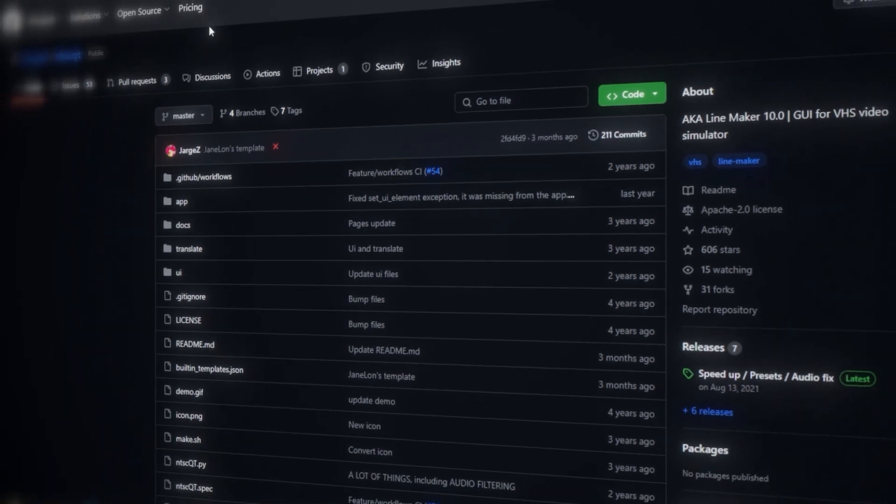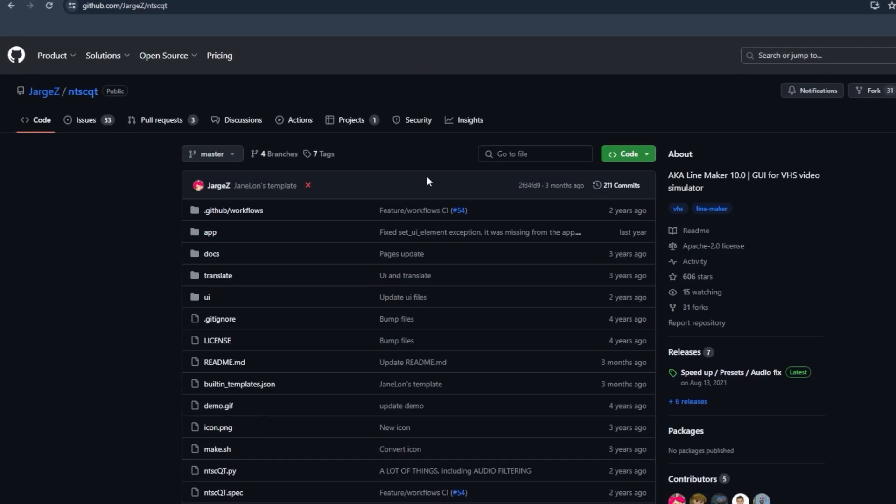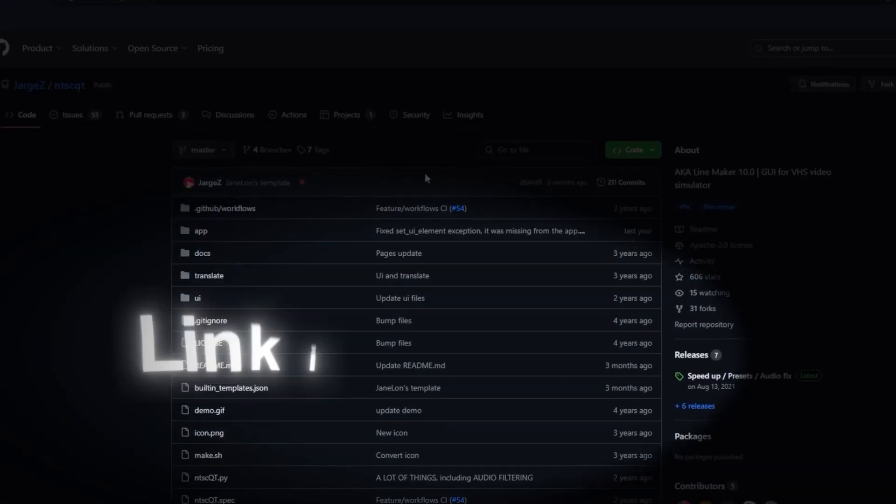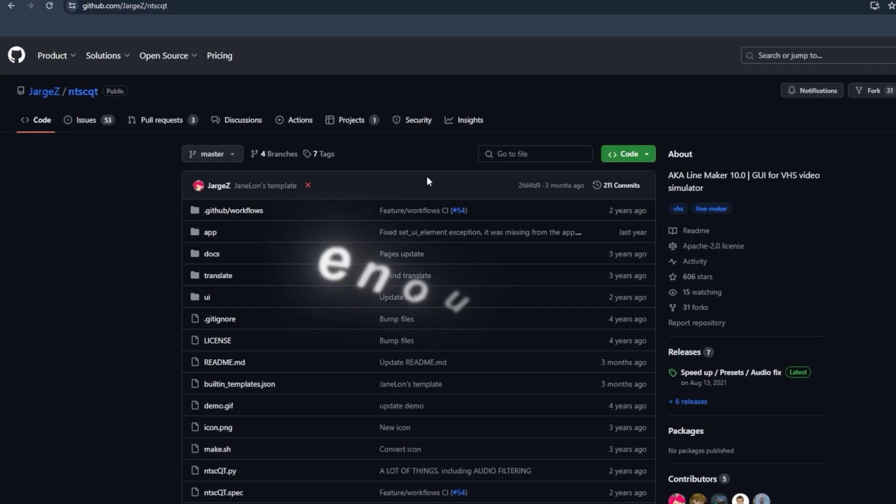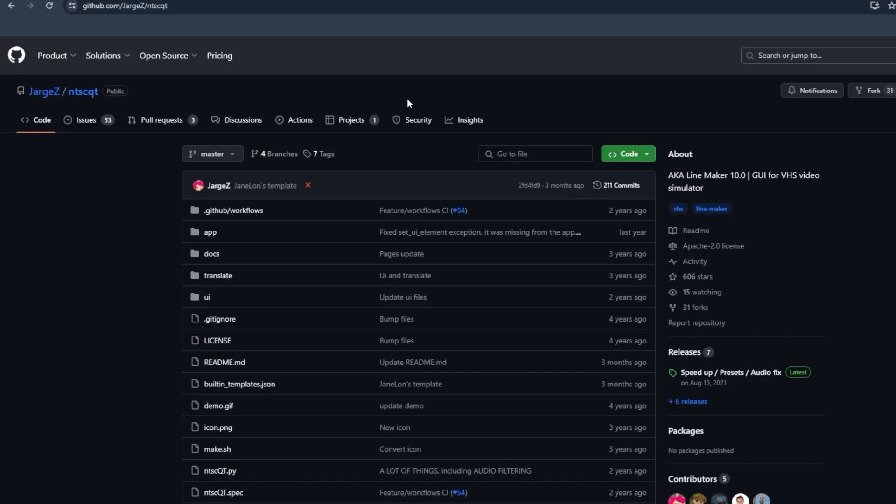All right, we're going to go ahead and head over to this website. I'm going to leave the link down in the description so you guys can follow along. All right, enough. So you guys want to learn.